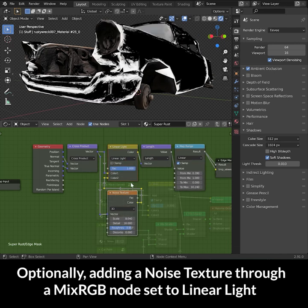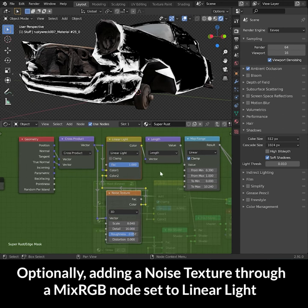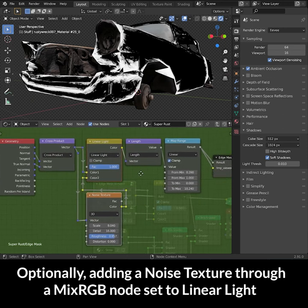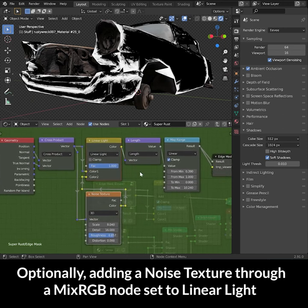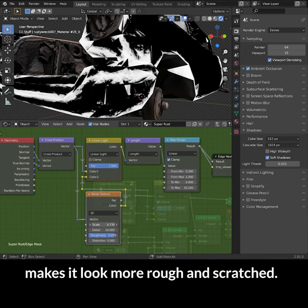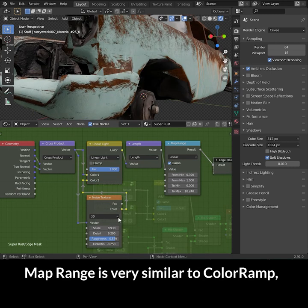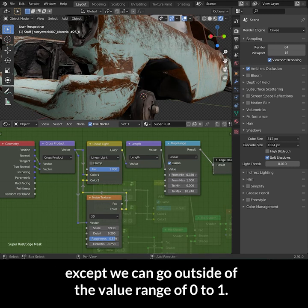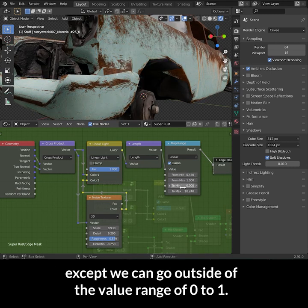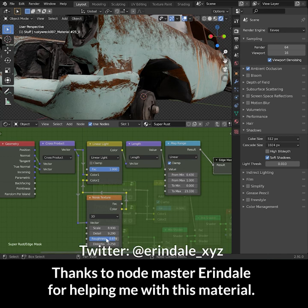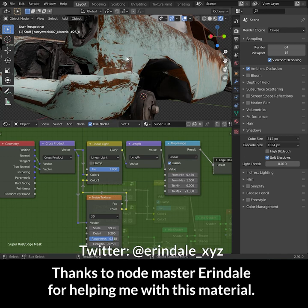Optionally, adding a Noise Texture through a MixRGB node set to Linear Light makes it look more rough and scratched. MapRange is very similar to ColorRamp, except we can go outside of the value range of 0 to 1. Thanks a lot to NodeMasterArendel for helping me with this material.